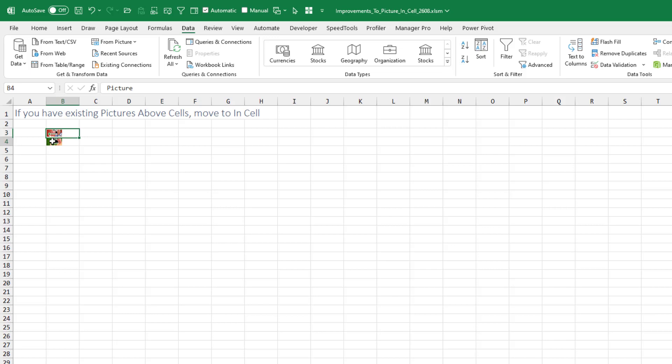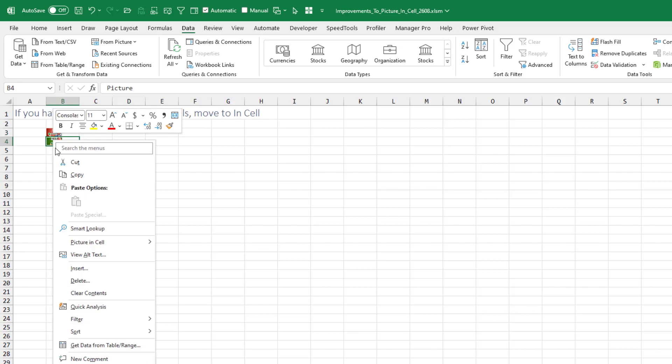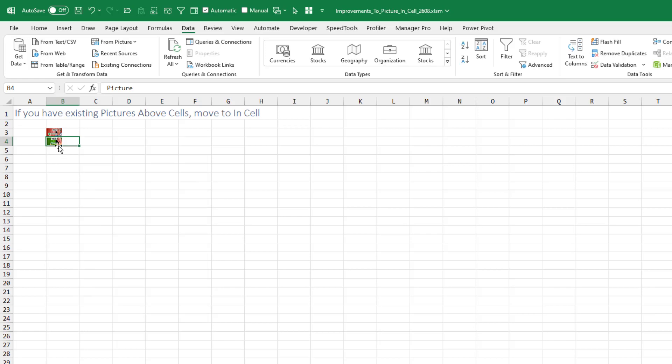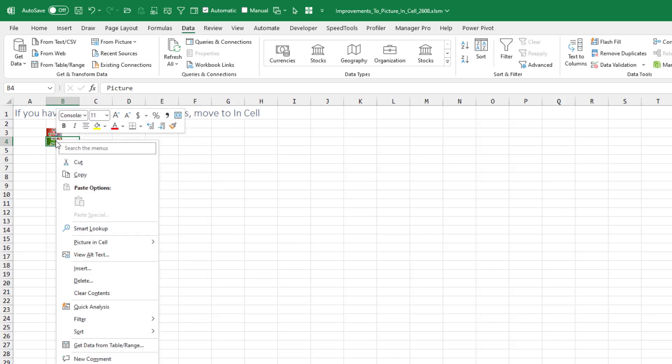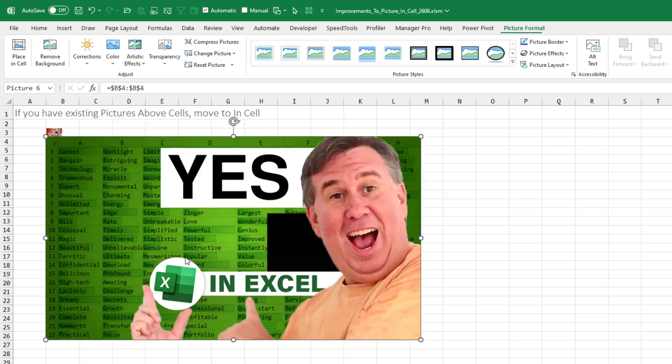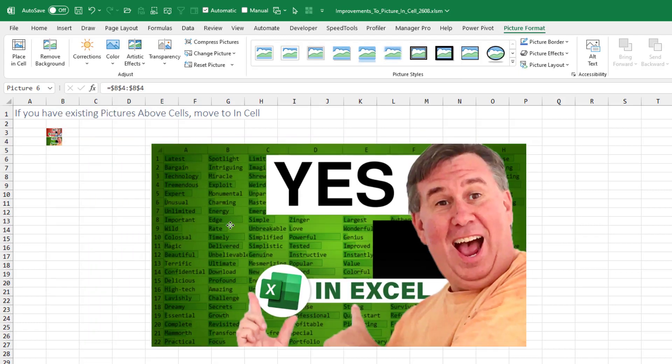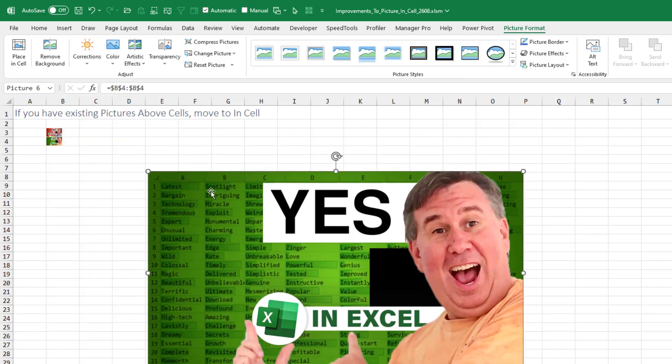And if I have something that's in the cell, right click, picture in cell. There's three options here. Move it back to place over cells. Create a reference, which is a little weird. And show image details. Now we could already do show image details with Ctrl Shift F5. That's essentially displaying the card. They just kind of expose that for people who don't know. Ctrl Shift F5. That's cool, I guess. Picture in cell, create a reference.